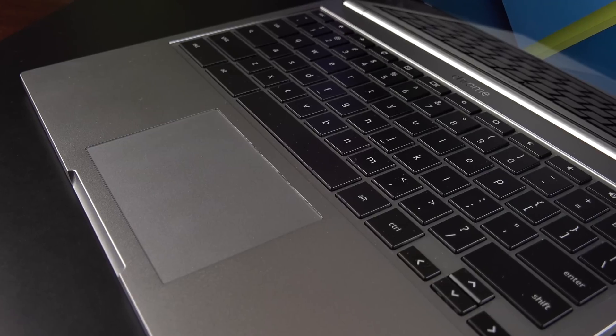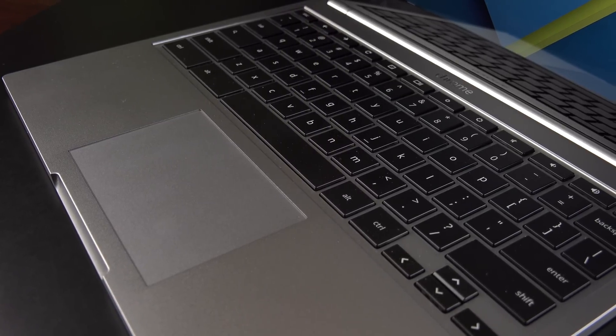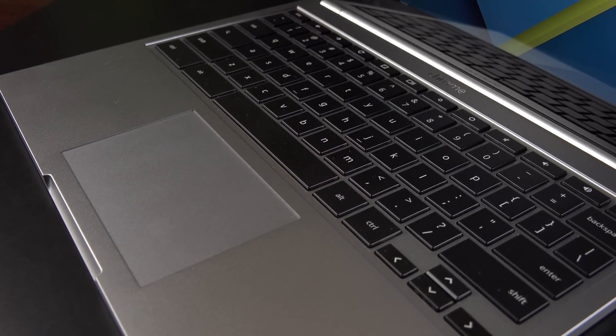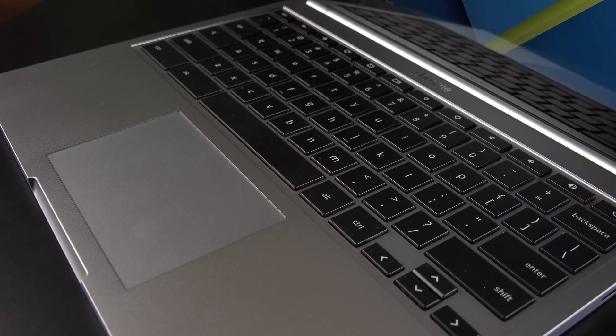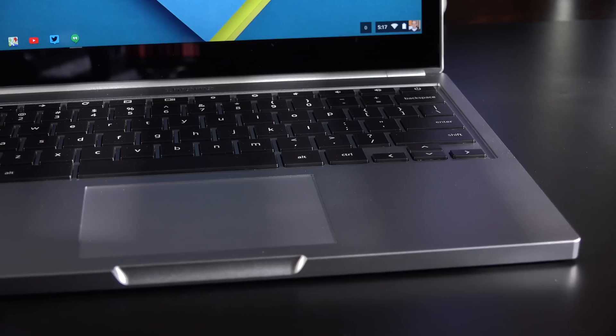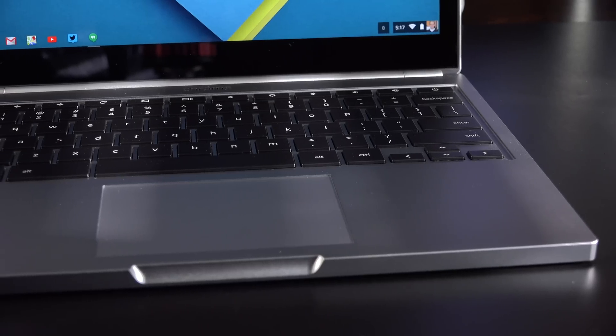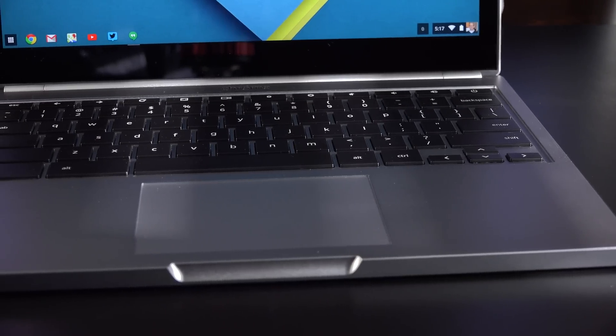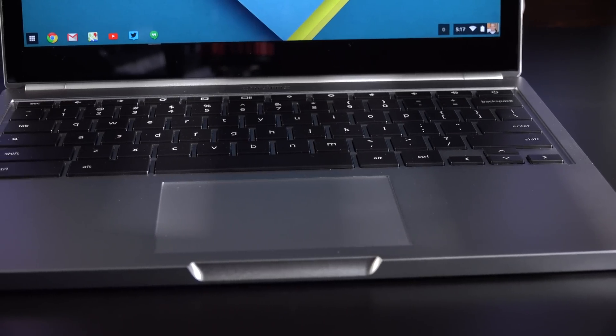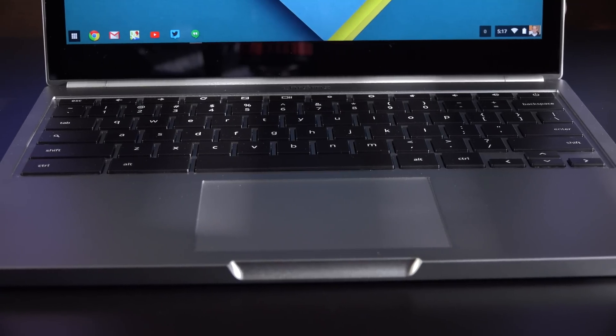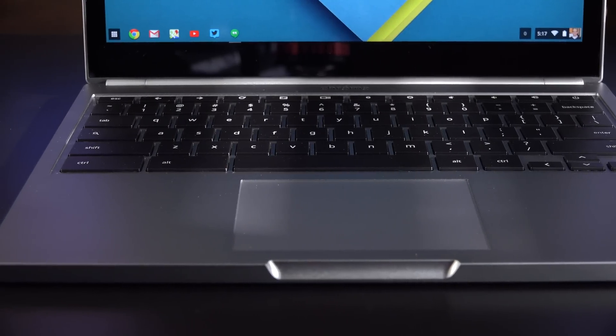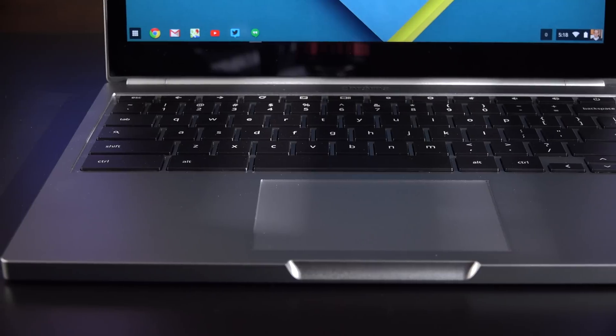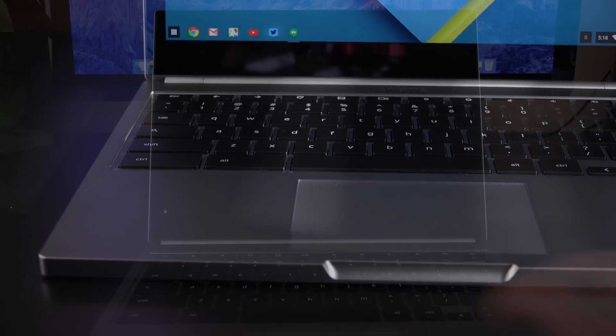Of course, we do have fans which breathe through the keyboard. Also coming through the keyboard are the stereo speakers. Now unfortunately, I don't think they sound really good. They're kind of tinny, kind of high-pitched, but they are loud and they're pretty clear. But unfortunately, they tend to crackle at their top end. So let's go ahead and take a listen to see how they sound.